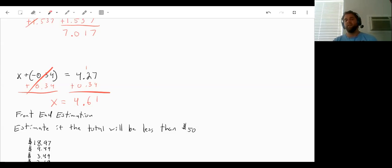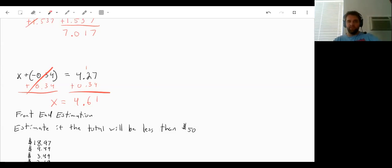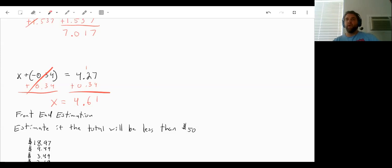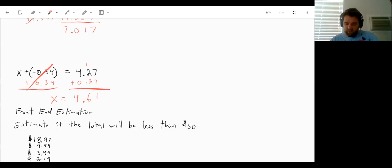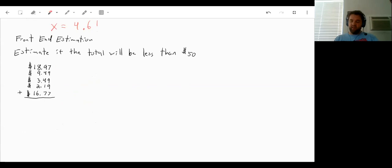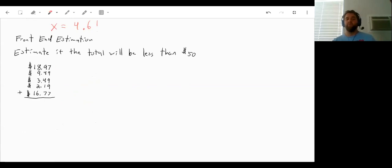And front end estimation says we just add up our whole numbers first. And then with the decimals, we just sort of round them to the nearest chunk that's sort of helpful. So if we are trying to add all of these numbers up and see if our total will be less than 50.